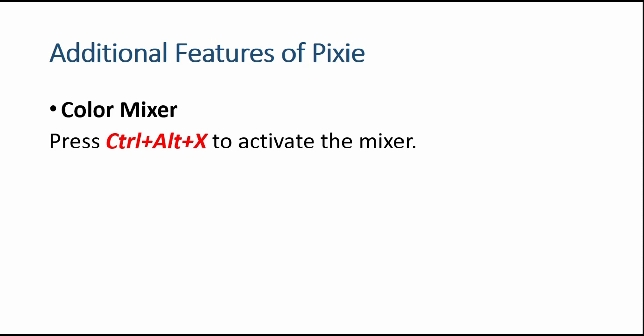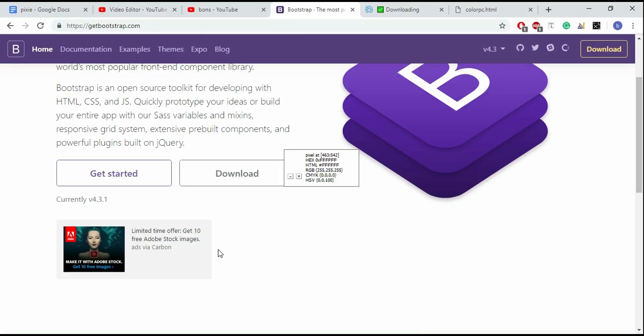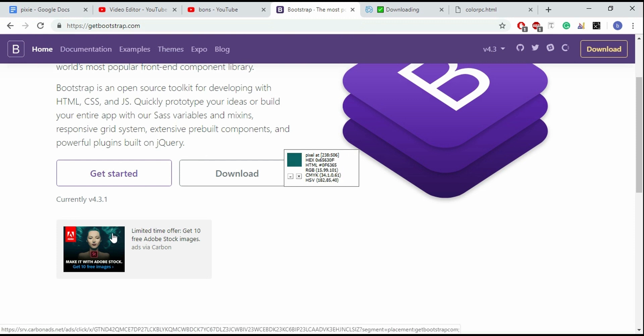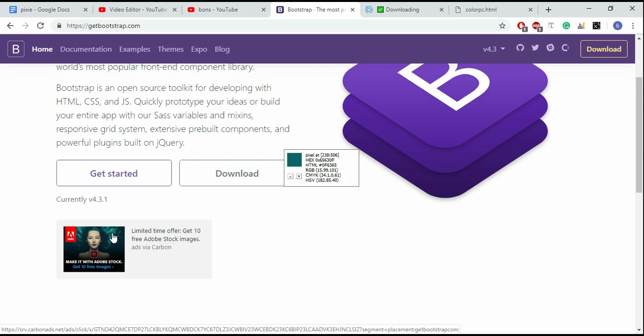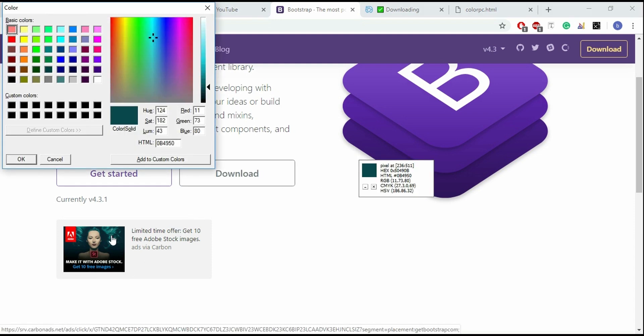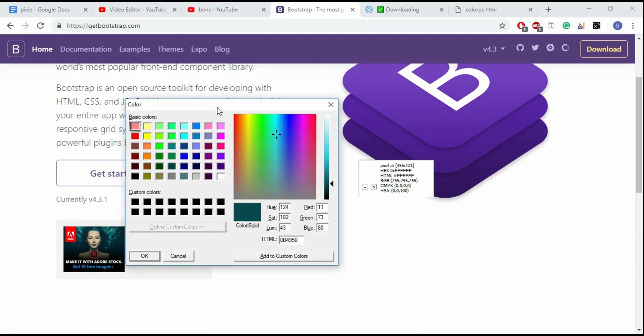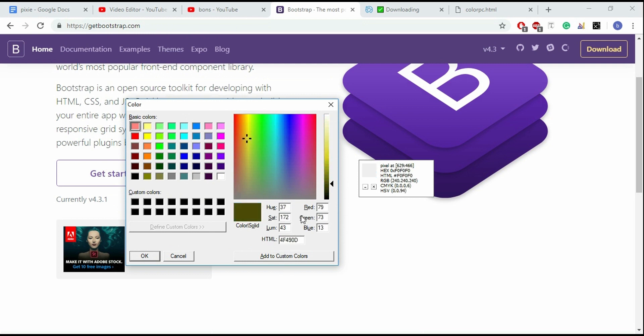Another feature is color mixer. If you want to activate color mixer, you have to press Ctrl Alt X keys altogether on the keyboard. There is the color mixer. You can mix any color and make a custom color.